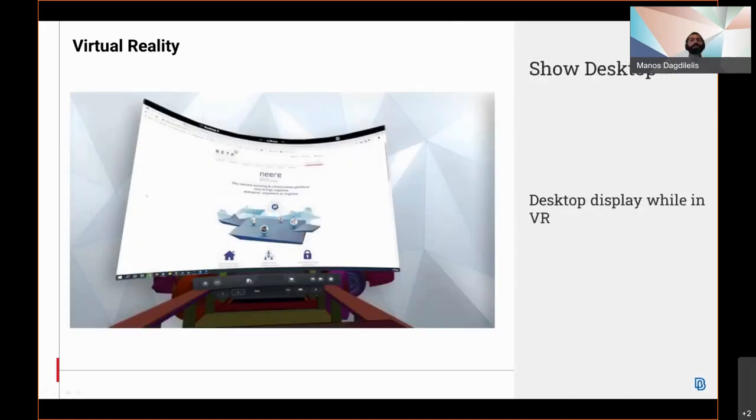While in the virtual reality environment, users can access their desktops and perform actions as if they were out of the virtual reality environment.